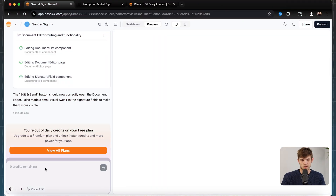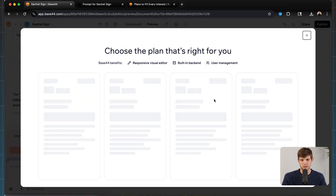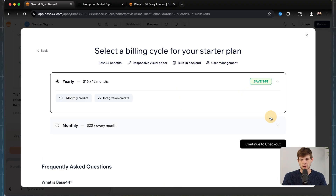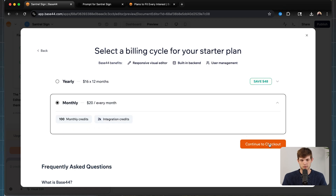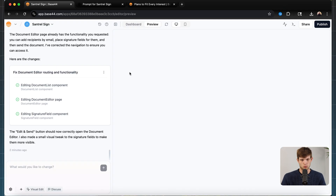We've hit our daily credit limit on the free plan, so we can either come back tomorrow for more credits, or we can view all plans and select the starter plan — which is what I'm going to do right now. We get 100 monthly credits and 2,000 integration credits. I'm going to sign up for the monthly plan and now we can get back to work.